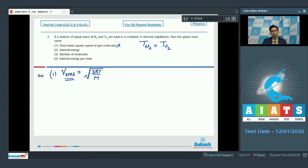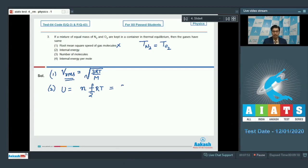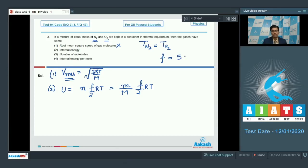Option 2 talks of internal energy, which can be written as n into F by 2 into RT, or equivalently mass divided by molar mass into F by 2 into RT. Since N2 and O2 are both diatomic, F equals 5 for both; however, the molar mass M is different, so internal energy is not the same.